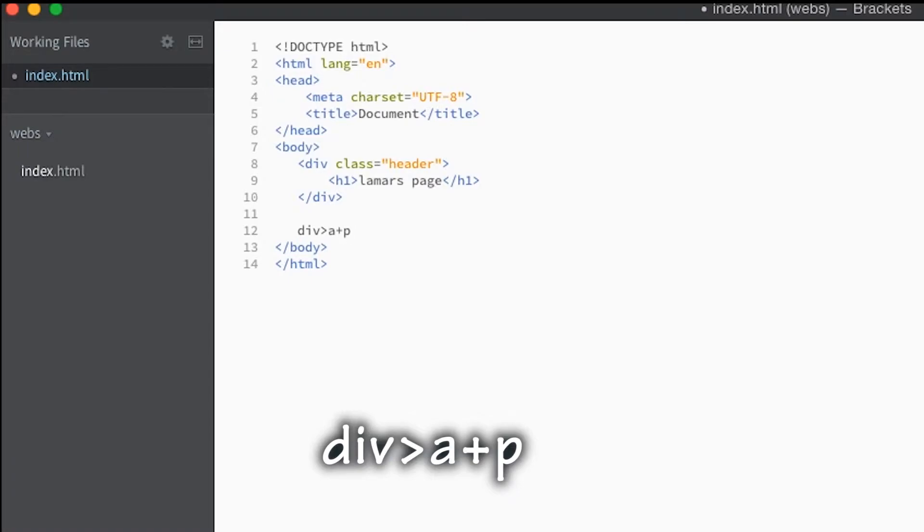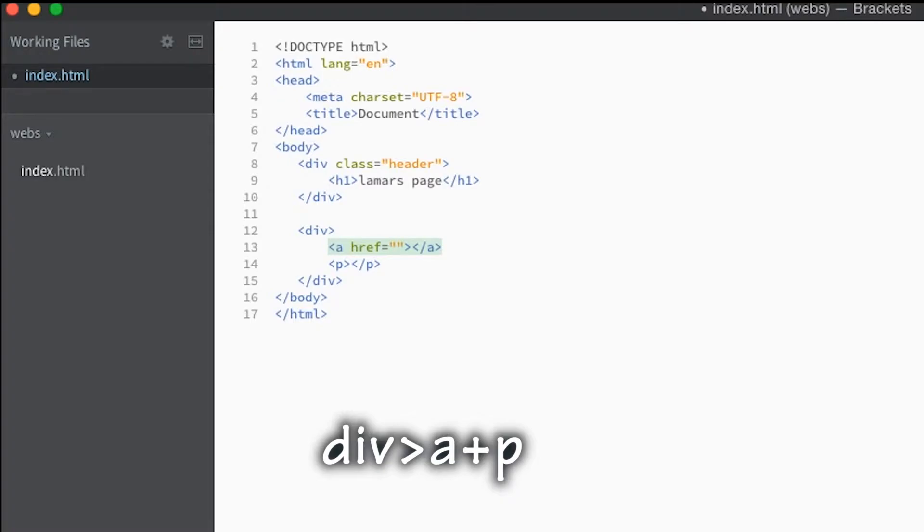What you got to do is add a plus there and it'll put them on the same level, like a sister element, not a child element of the link when you do it that way.